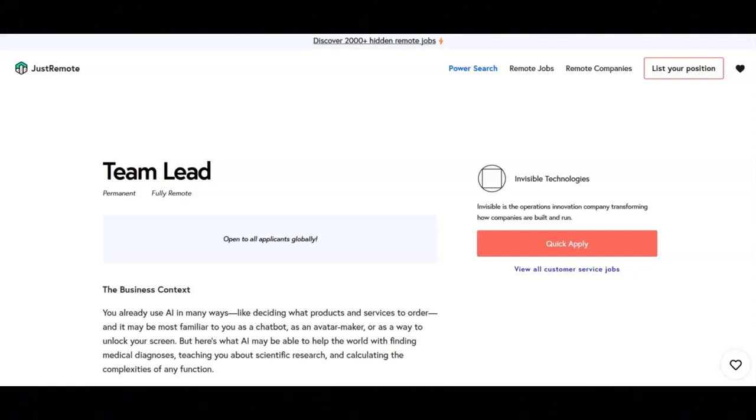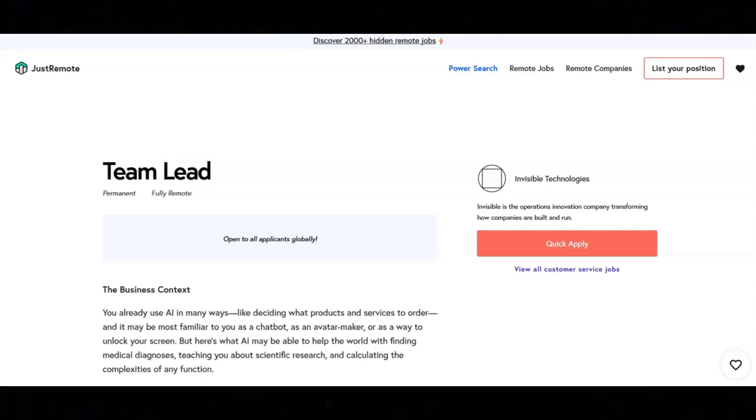You will facilitate effective communication and collaboration within the team and with external stakeholders. You will prepare regular process status updates for management. And you will foster a positive and productive work environment.